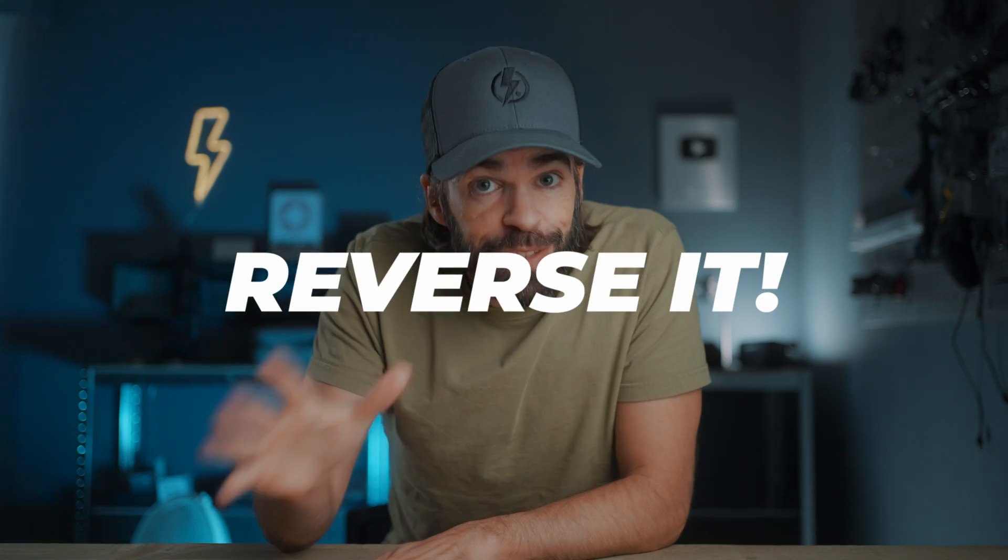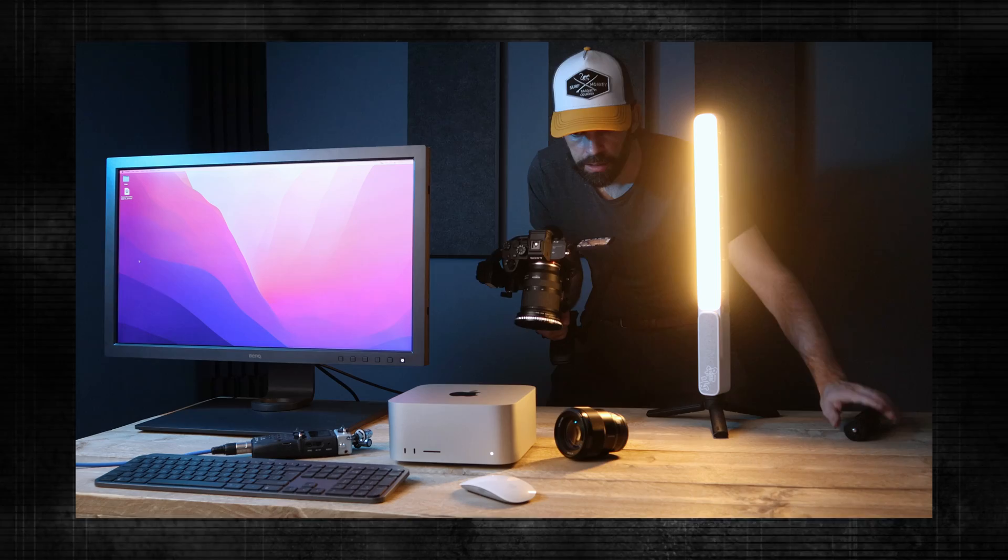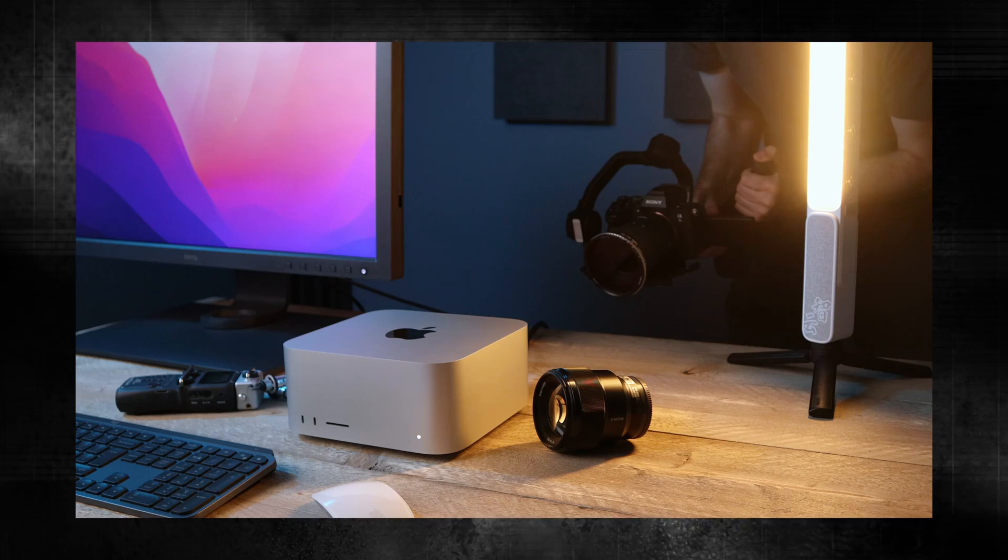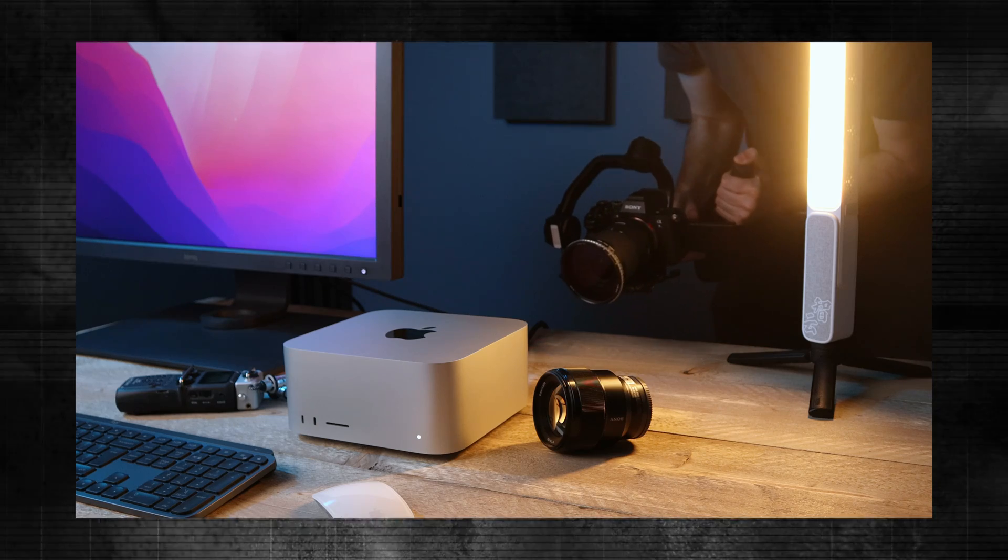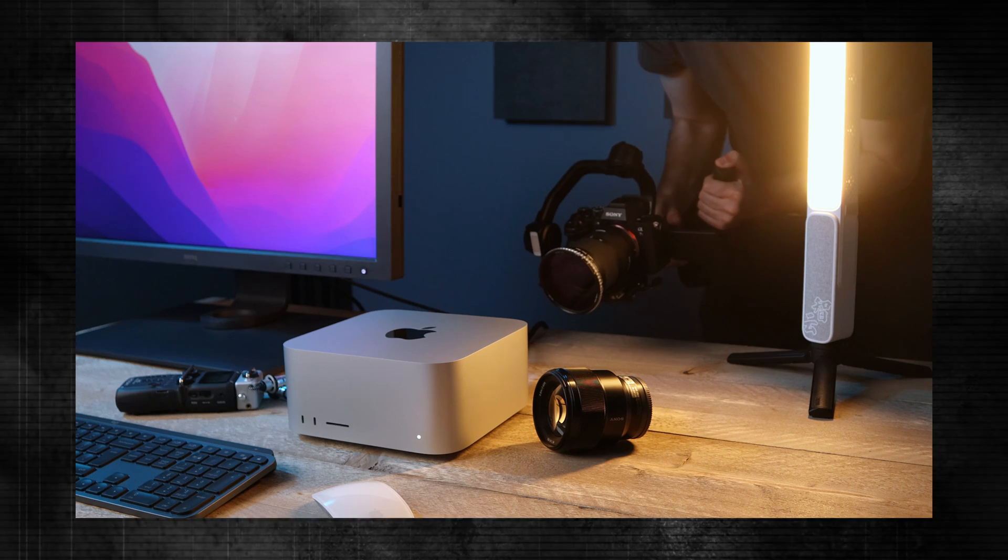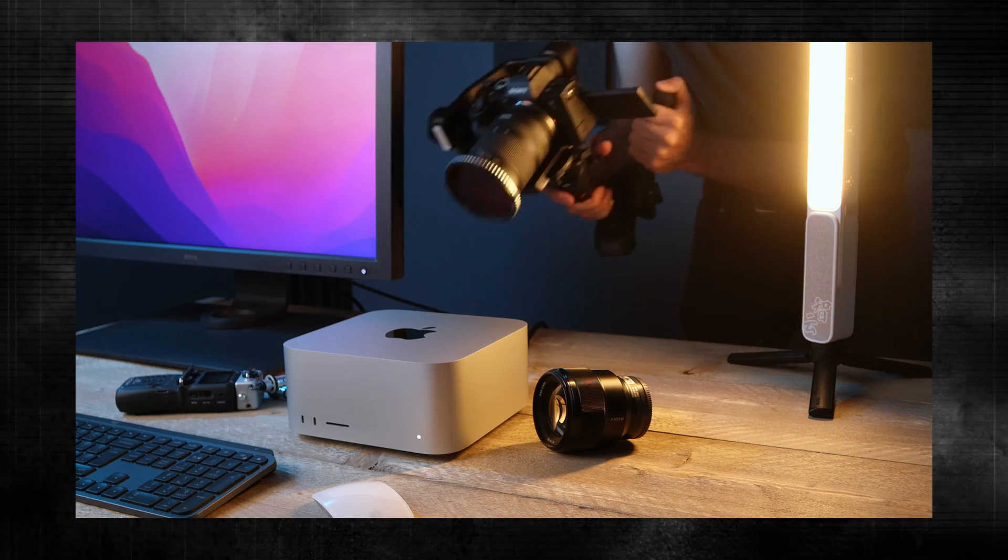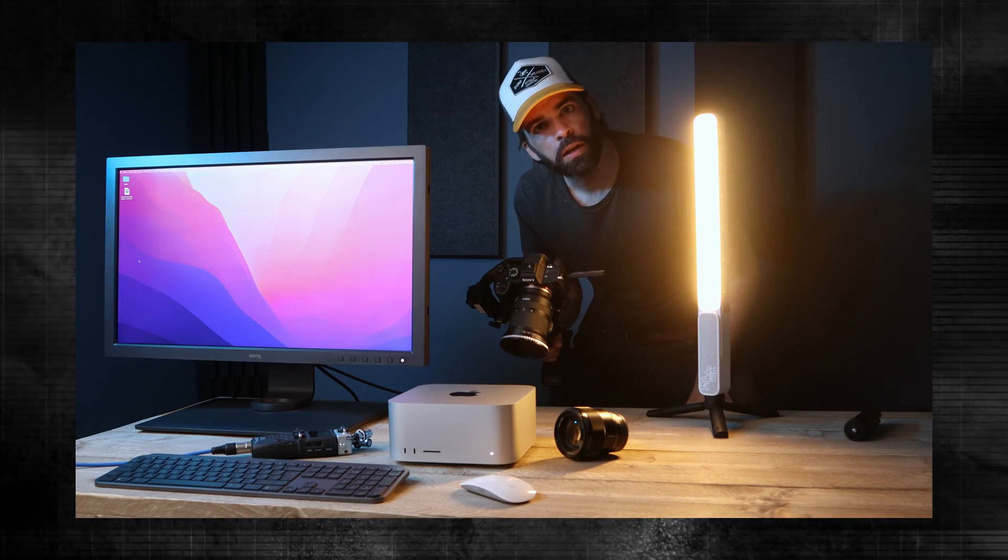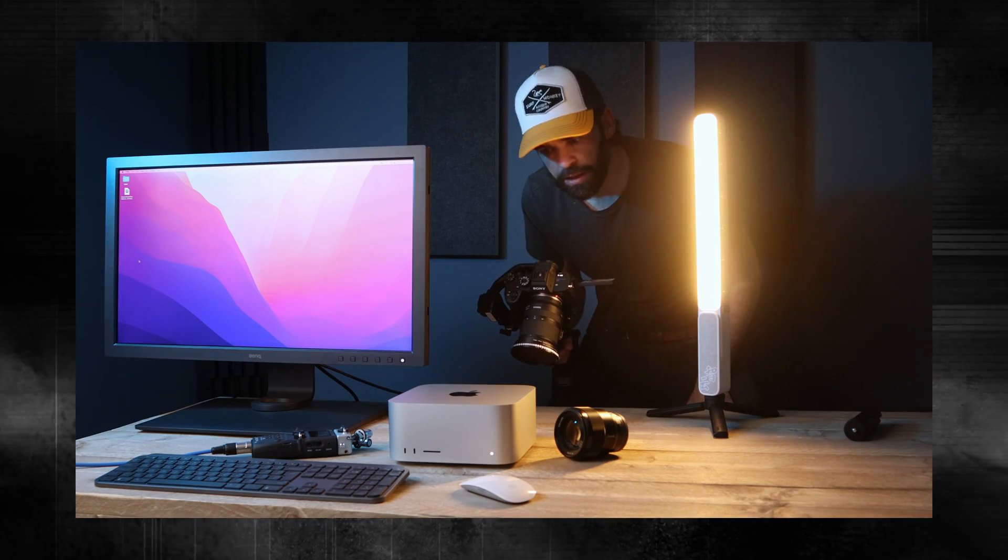This first tip might seem super stupid but it's actually super useful and important. When you're filming something, sometimes a shot is easier when you do it in reverse, especially if you're using manual focus. Here's a simple example: if I want to do a push-in shot and end with the subject in focus, I have to make sure that I end the shot at exactly the right distance from the subject to get it in focus.